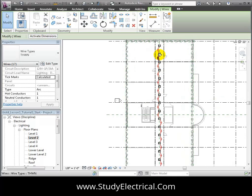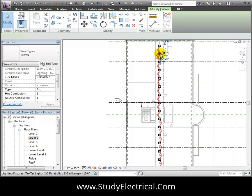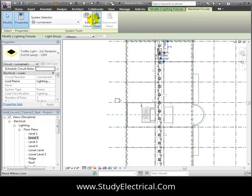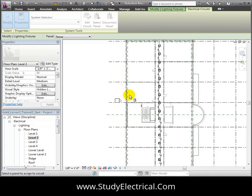Arc wire segments appear between all of the selected light fixtures showing that they are connected into a circuit. Now let's select the electrical panel for this circuit. Click the Select Panel tool, then select the panel that we placed in the utility room.